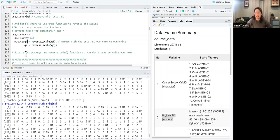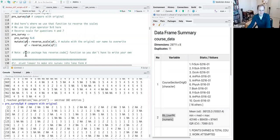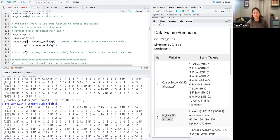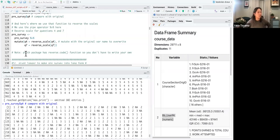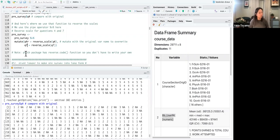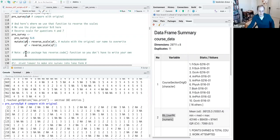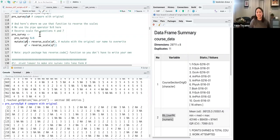Thanks for mentioning the name change — I was worrying about losing track of which version I was dealing with, or whether I had reversed something twice. It's good practice to create a new variable with a suffix like _r and keep the original.